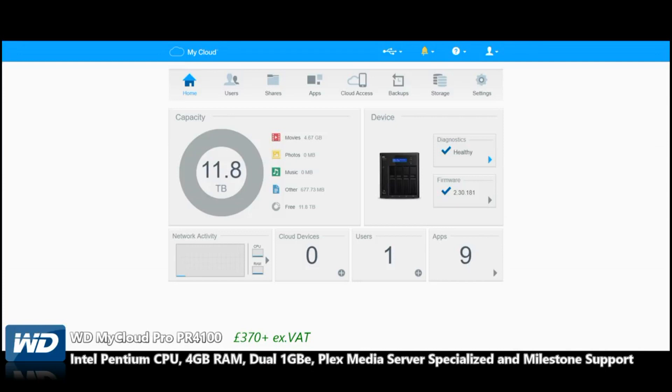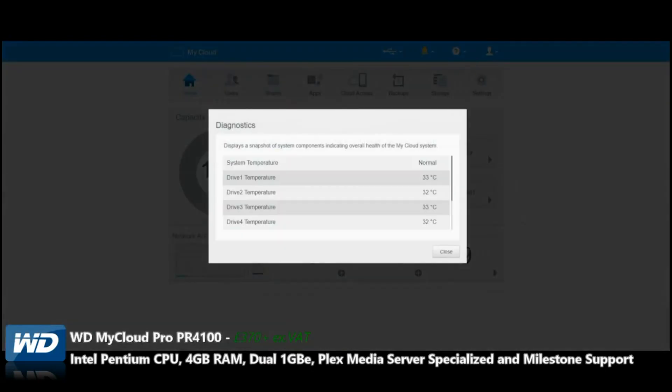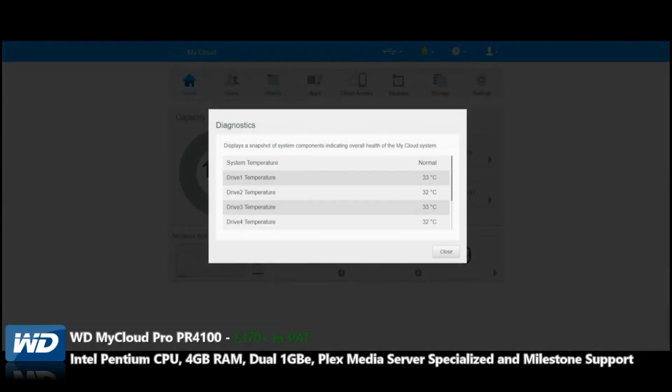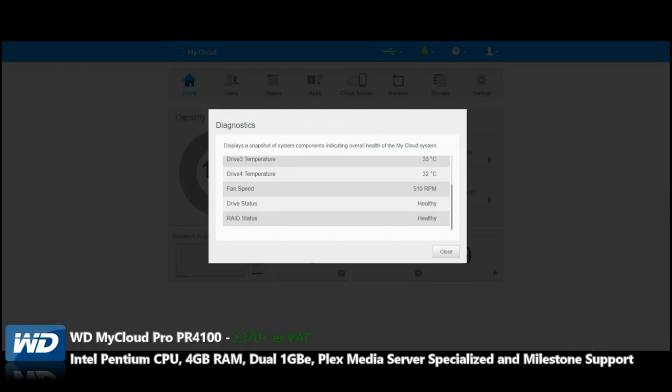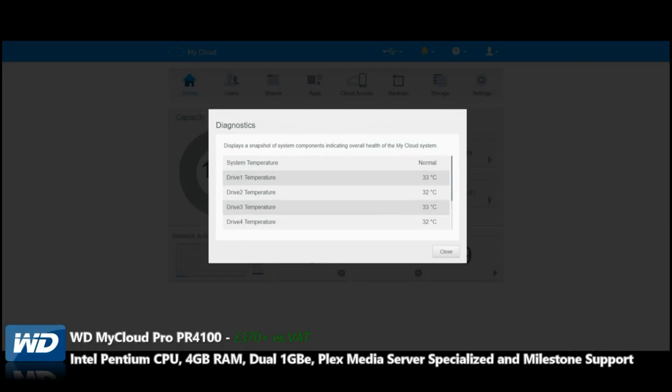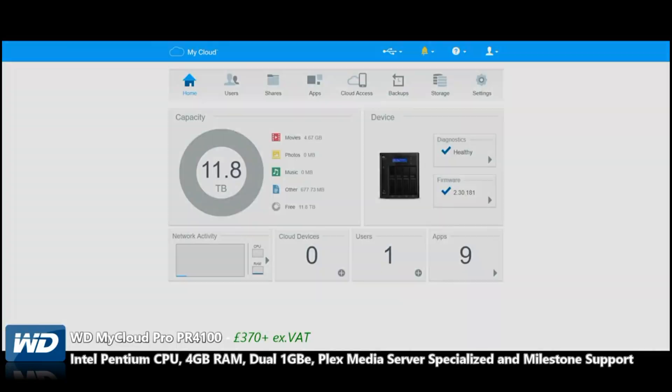If we go to Diagnostics, we can see more information about the four drives, the temperature of each drive, the fan speed on the rear, the RAID, and all that kind of stuff. It's quite simplistic.